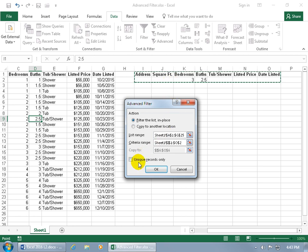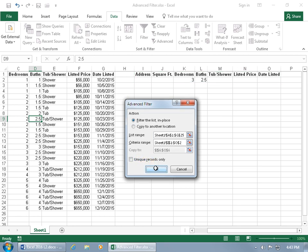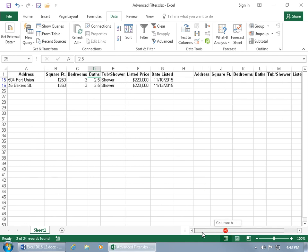Unique records only means that if you check that option and you have duplicates, it will eliminate them and just show one. But since these are homes with different addresses, there won't be any duplicates, so just click OK. It found 2 records: three bedrooms with two and a half baths.